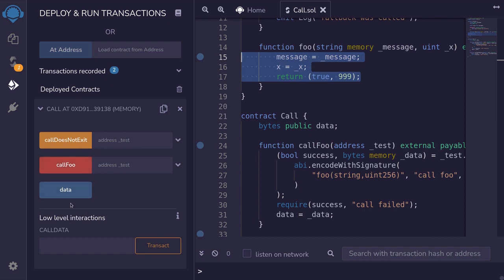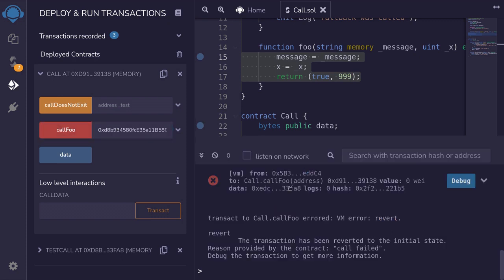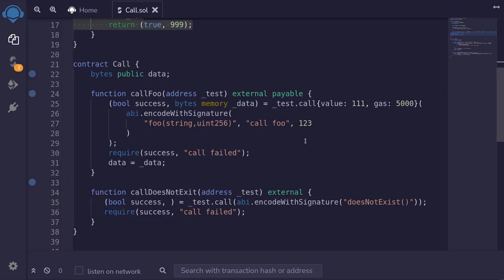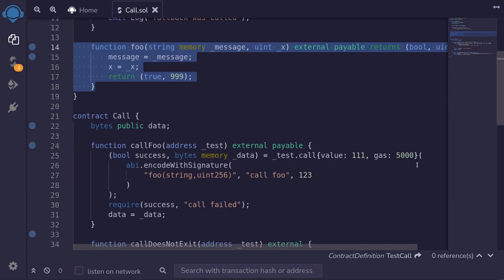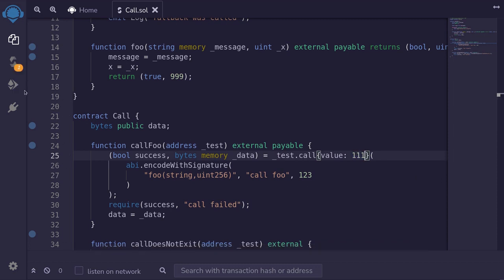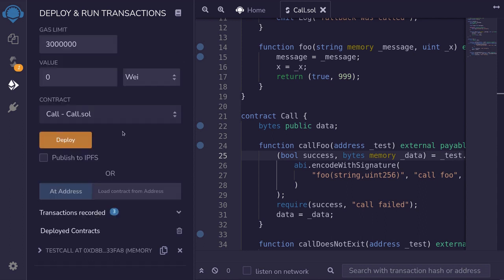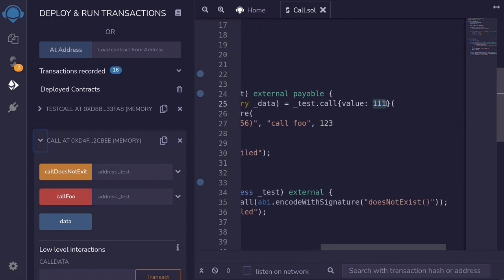To call foo, I'm going to copy the address of the TestCall contract, paste it here, and then call foo. Open the transaction log and notice that the transaction failed with the message 'call failed'. This is because we only sent 5,000 gas to call the function foo, but that is not enough gas to execute this function. So I'll remove this restriction, compile the contract, and then redeploy the Call contract. Remove the already-deployed Call contract and deploy again.